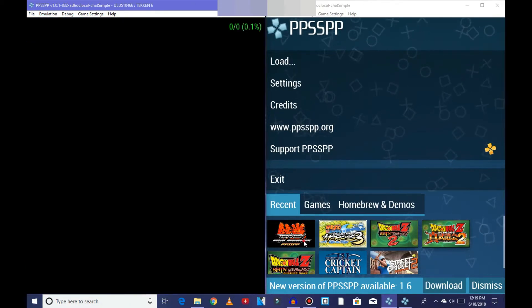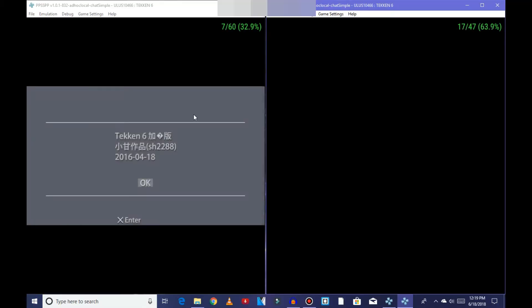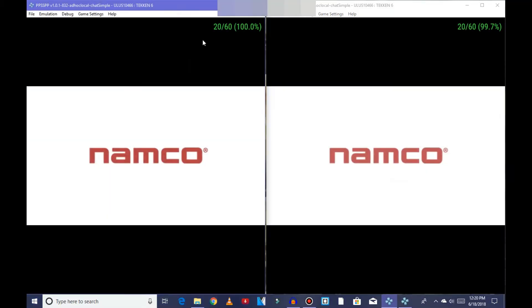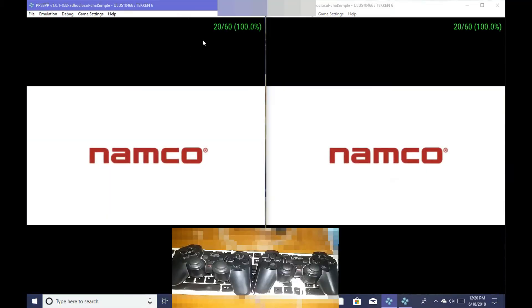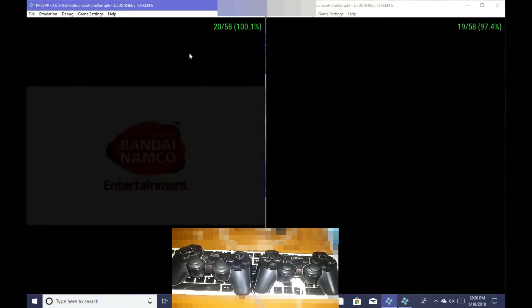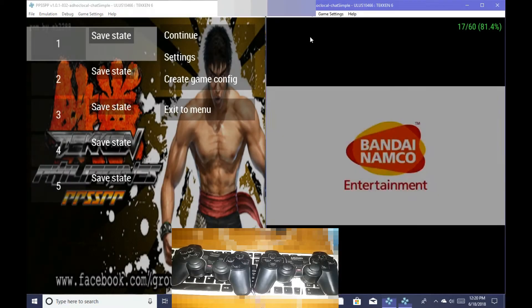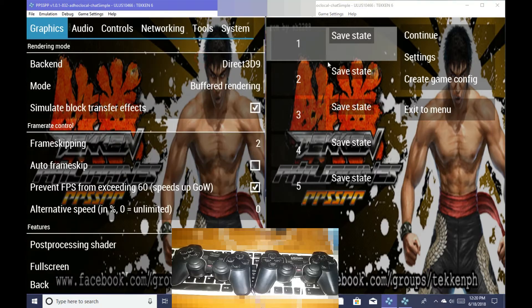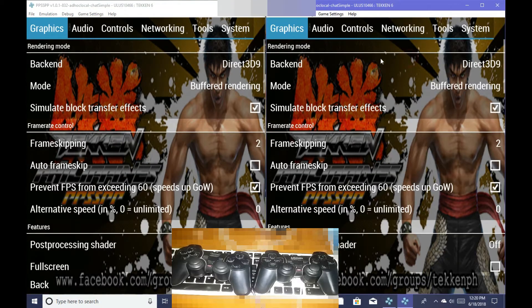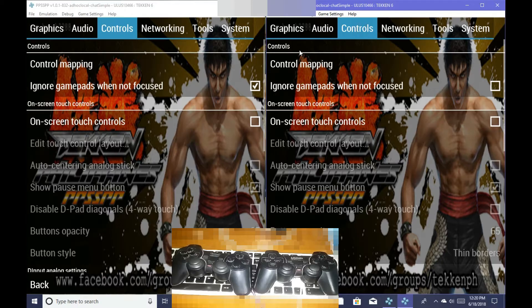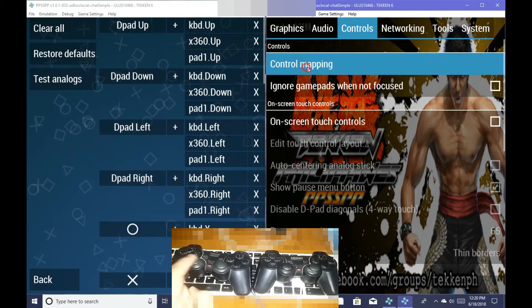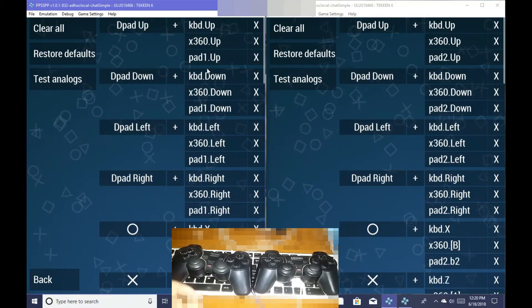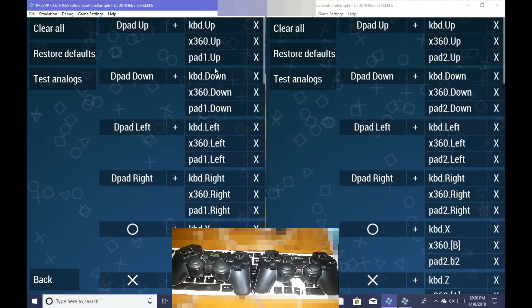Now open the game on both of the PPSSPPs. If you don't know how to set controls of gamepads, press escape button on both of the PPSSPPs by focusing on it and go to settings, controls, control mapping. Set it for first PPSSPP first gamepad and for second PPSSPP second gamepad.